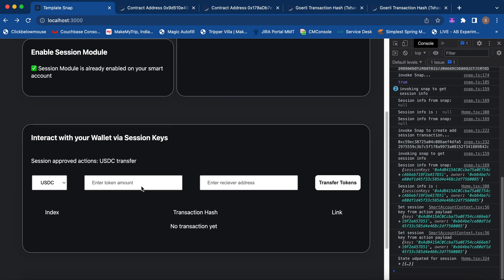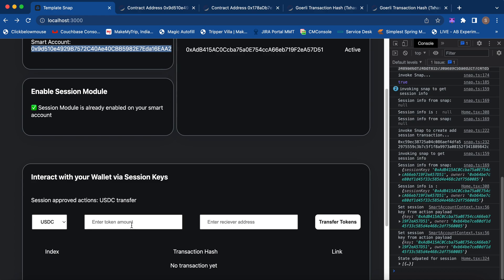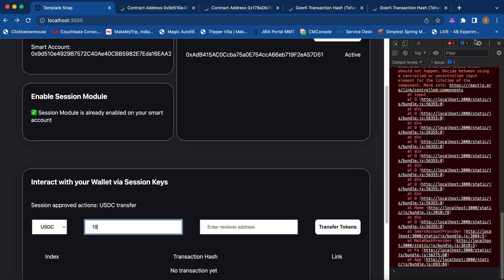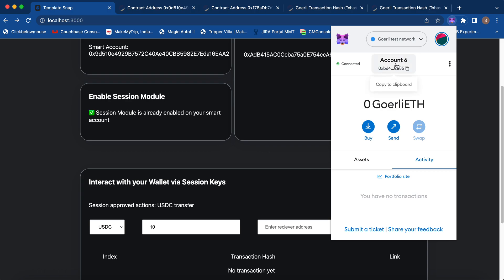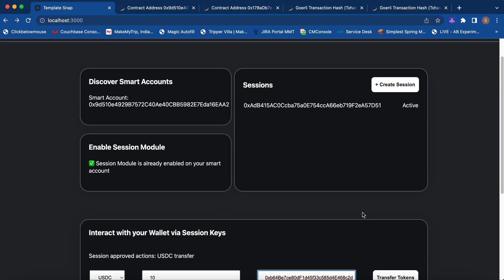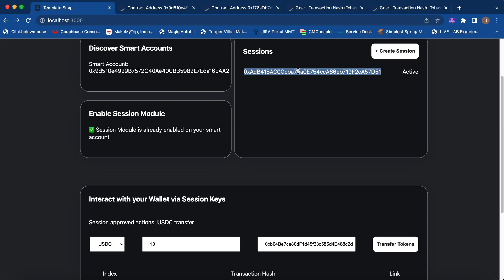Now we should be able to transfer tokens from our smart contract wallet without providing any further signature from our owner account. Let's try to send 10 USDC. Let me put the receiver as my owner account itself. When we click 'Transfer Tokens,' there won't be any signature needed because the session keys will be signing the particular interaction transaction, and since we have authorized them, the transaction will be successful.